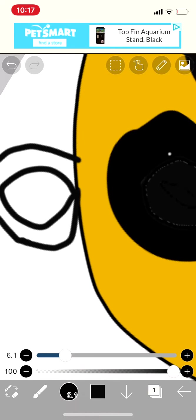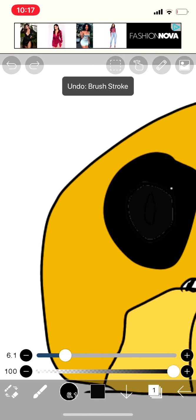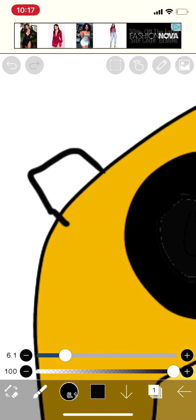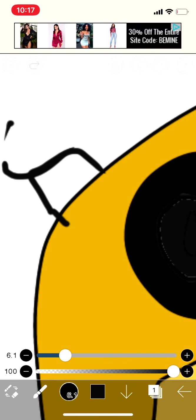Bendy and the ink machine, in a way you've never seen. Bendy and the ink machine, better watch out or he'll make you scream. Bendy and the ink machine, in a way you've never seen. Bendy and the ink machine, better watch out or he'll make you scream.